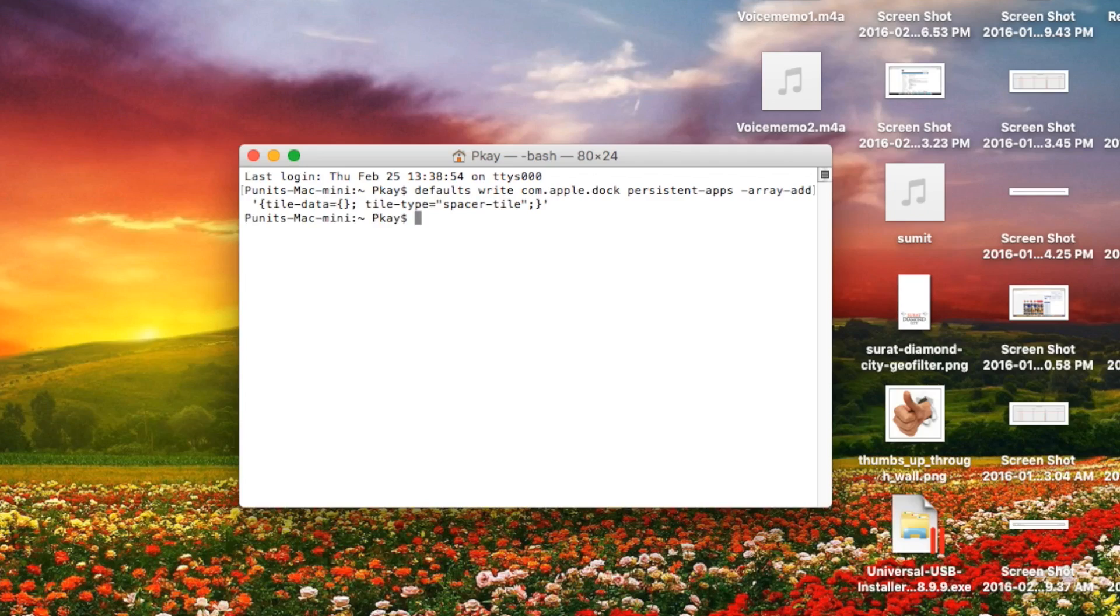I'd also like to mention that if you'd like to add much more space, you can just hit the same command again to increase the space again, or increase the space by 2x.